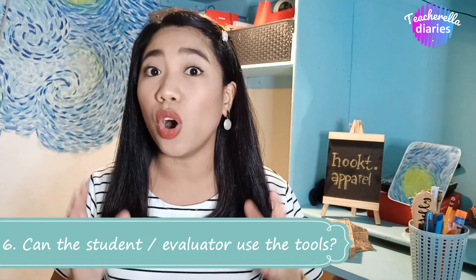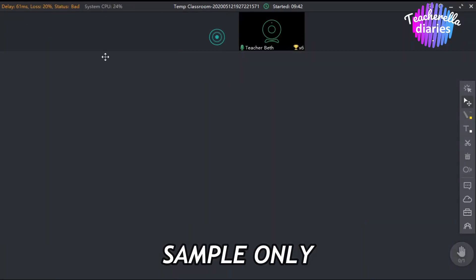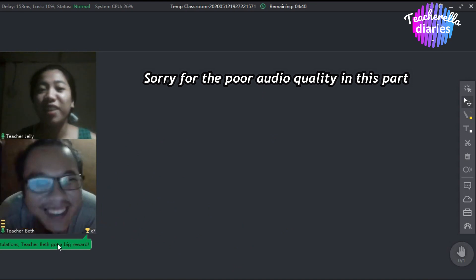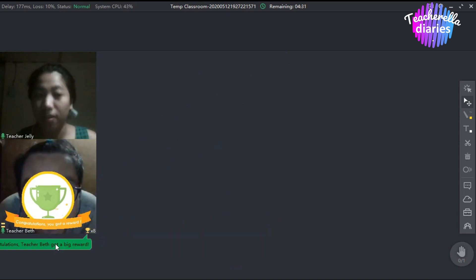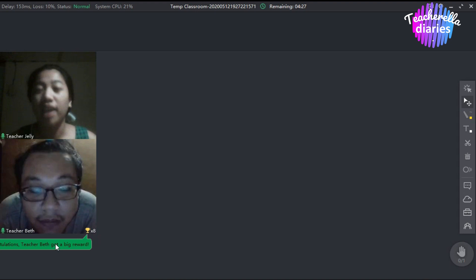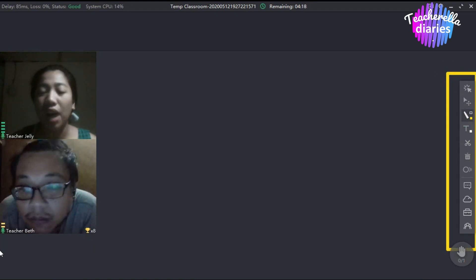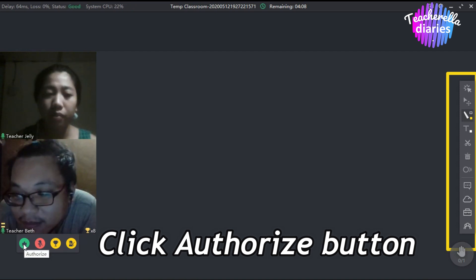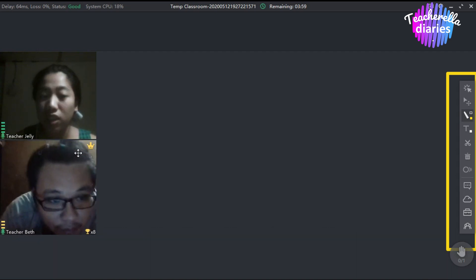Number 6: Can students or evaluators also use the teaching tools? The answer is yes. I'll be showing you how to authorize your student or evaluator to use the teaching tools. As you can see, if you want to give a reward to your student, simply click the trophy icon and that will give a reward. To authorize your student to use the tools, simply click the crown icon over here — after that, makikita ninyo na magkakaroon ng yellow crown doon sa camera ng student, meaning na-authorize na niya to use the tools.